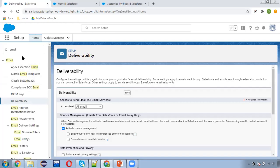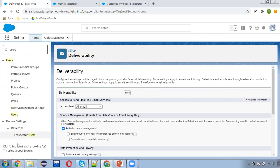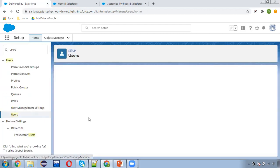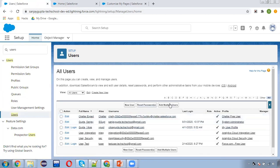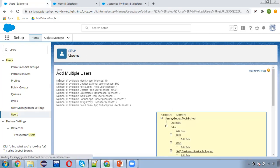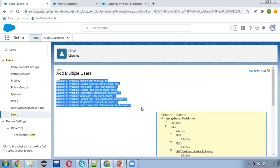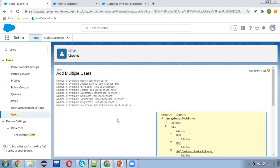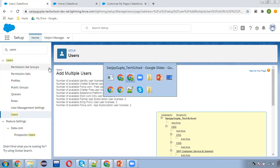To check available user licenses, you need to search for Users. In every org we have a limited number of licenses. If you click on Add Multiple Users, you can see the number of available licenses displayed here. This way you can identify how many users related to a particular license you can create.